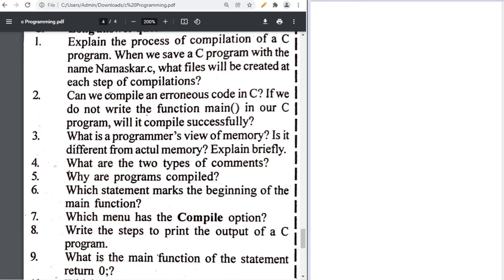Can we compile an erroneous code in C? No, we cannot. First we have to find and correct the errors, then only we can compile. If we do not write the main function, the program execution will not start because execution begins from the main function, so it will not compile.